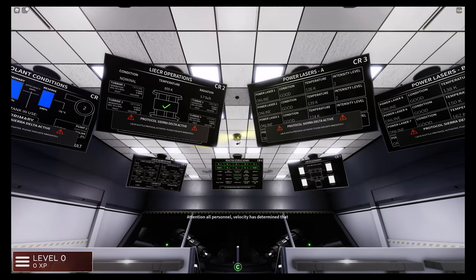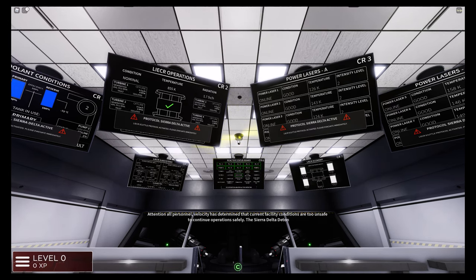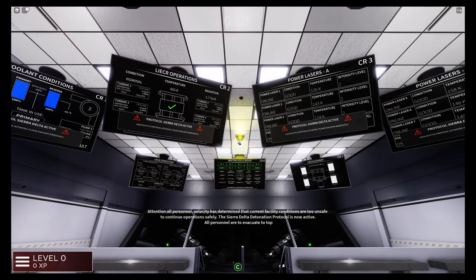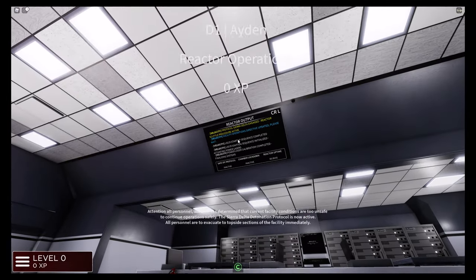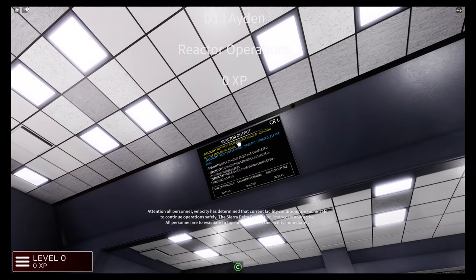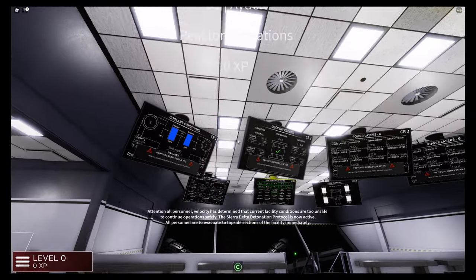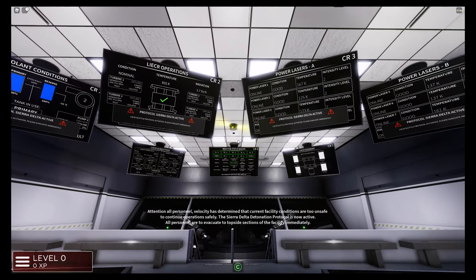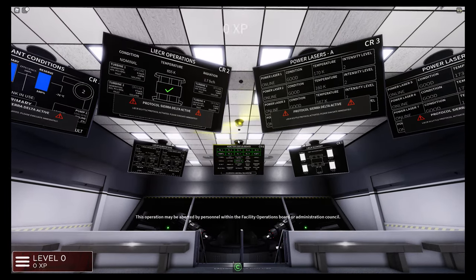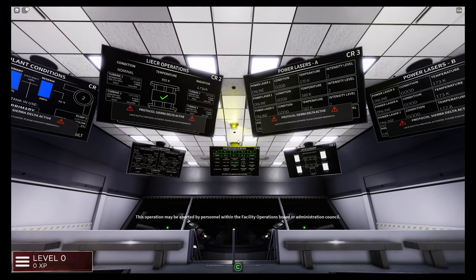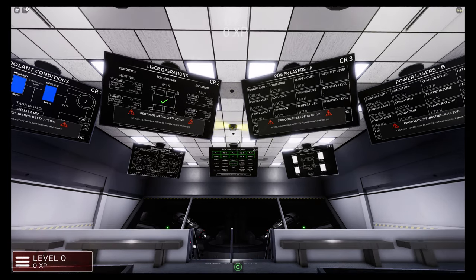Attention all personnel. Velocity has determined that the current facility conditions are too unsafe to continue operations safely. The Sierra Delta Detonation Protocol is now active. All personnel are to evacuate to topside sections of the facility immediately. This operation may be aborted by personnel within Facility Operations Board or Administration Council.